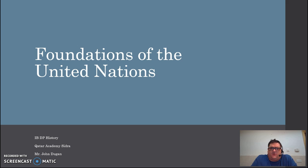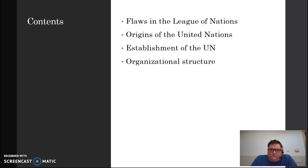We're going to take a look at some of the key evolutions that happened throughout that process. We'll look at the flaws of the League of Nations, backing up to the end of World War I to discuss that predecessor organization. Then we'll look at the origin of how this group was formed, how it was eventually established and brought into being, and the organizational structure of the United Nations itself.